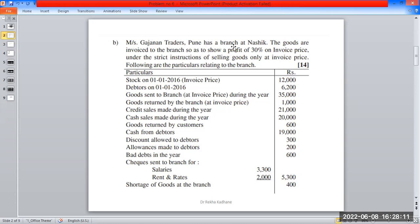Mr. Gajanan Trader has a branch at Nasik. Goods are invoiced to the branch so as to show a profit of 30% on invoice price. Loading profit is 30% on invoice price. Invoice price means selling price — we assume 100%. Under strict instruction of selling goods only at invoice price.